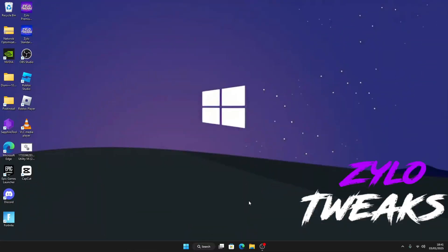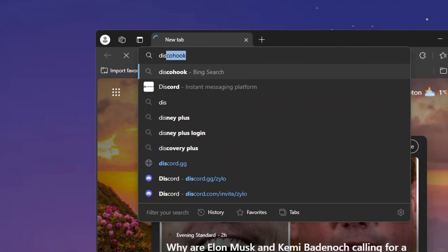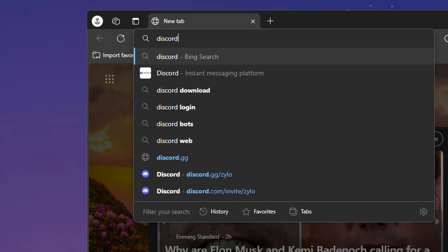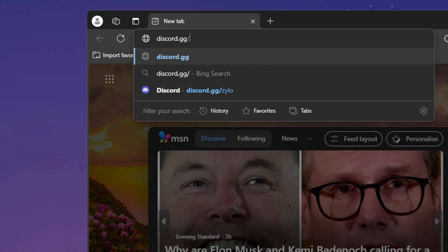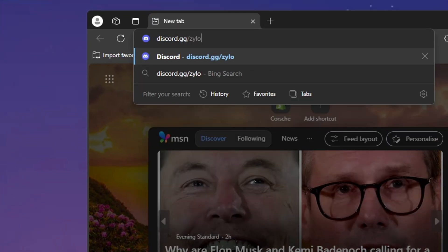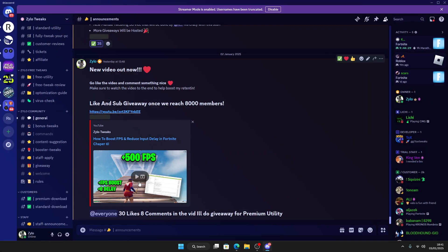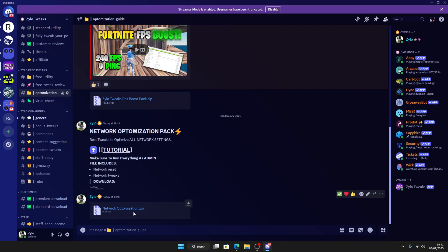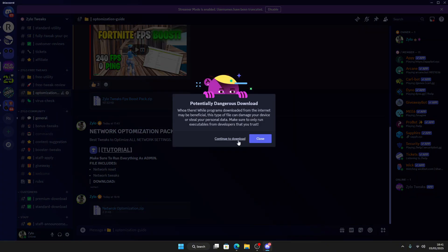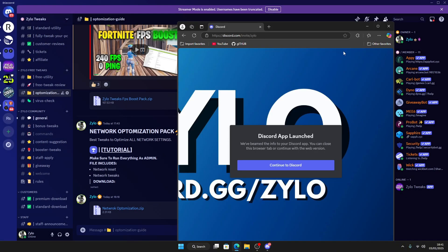So what we're going to do now is download the tweaks. Go to your browser and search discord.gg slash Zylo, go all the way down to DC optimization guide, click on your network optimization zip, and go to download.